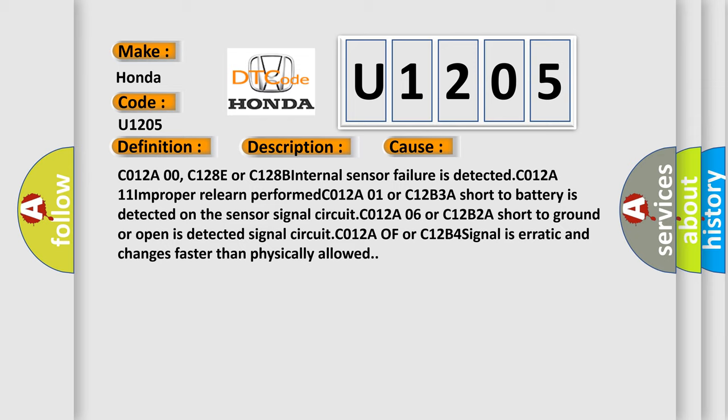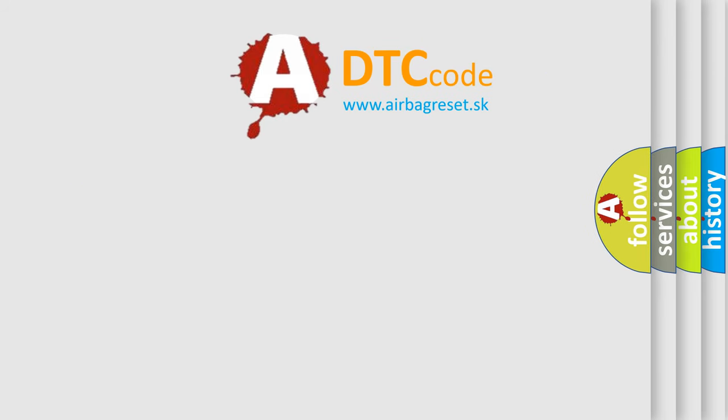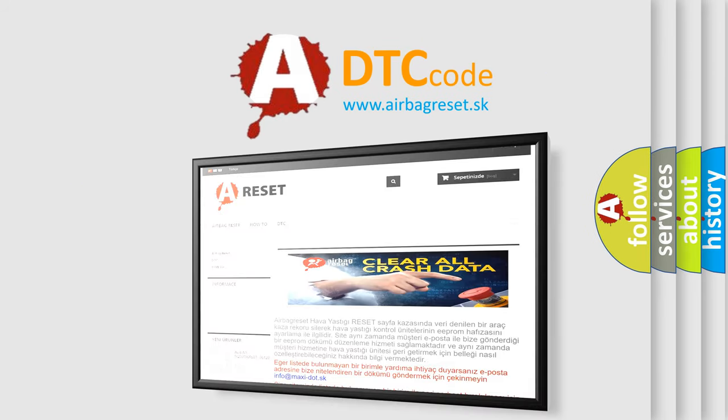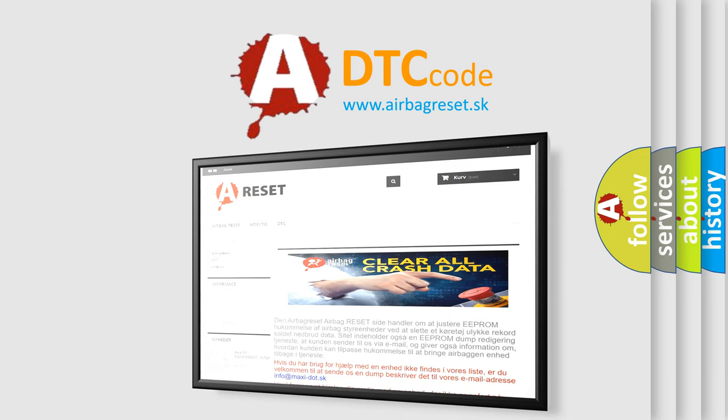The Airbag Reset website aims to provide information in 52 languages. Thank you for your attention and stay tuned for the next video.